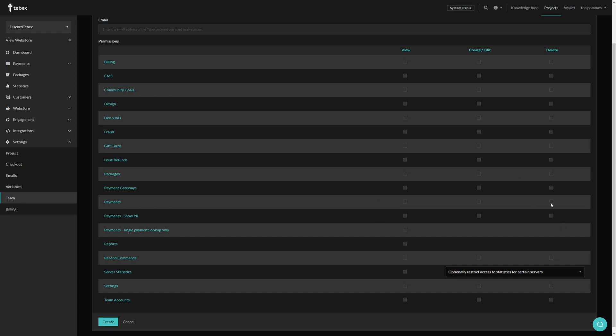As you can see here, not all the options are the same. For server statistics, optionally you can also restrict somebody from seeing information from a specific server.